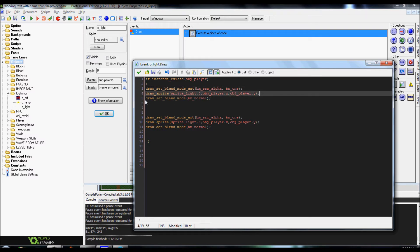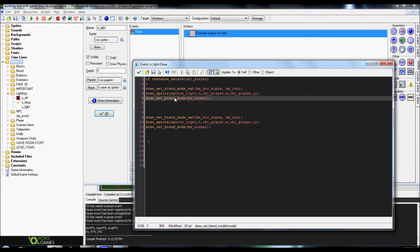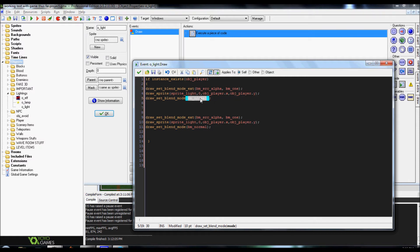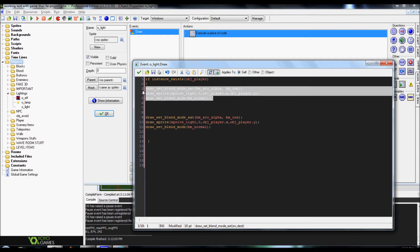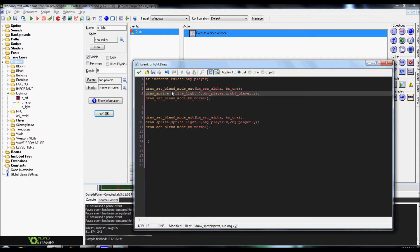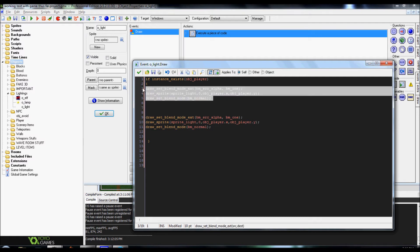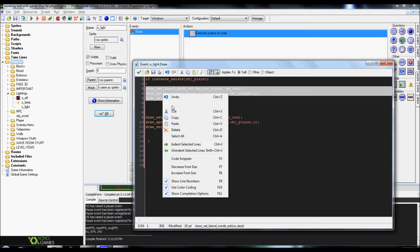And then for the last bit you're going to add in draw set blend mode and this only calls one mode and that mode is going to be blend mode or bm underscore normal. Don't set it to max or add or anything like that it'll just mess it up. But that's really about it right there. You can always add in a different feature where you can turn it on and off.